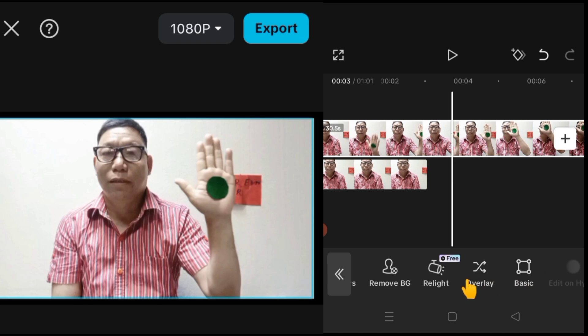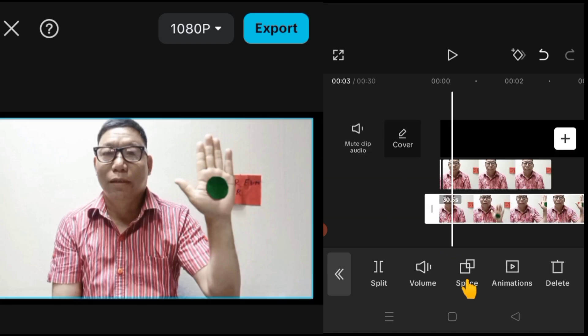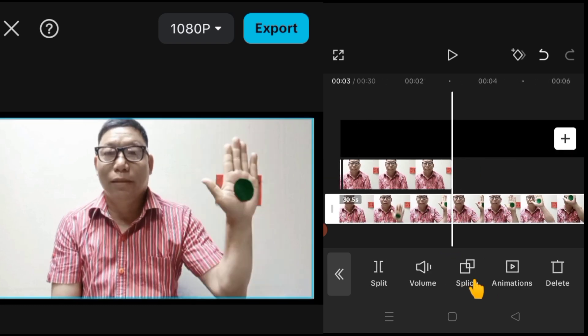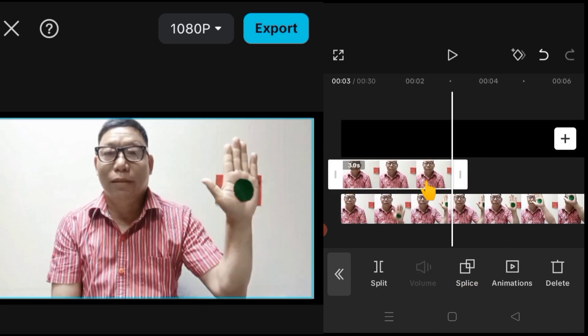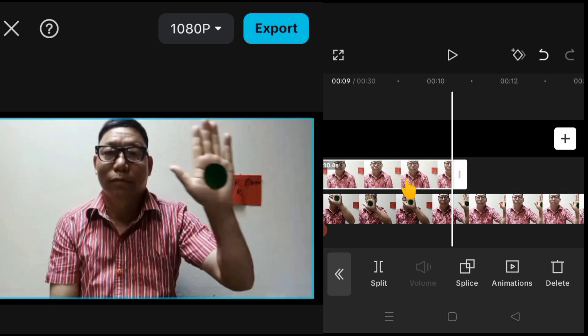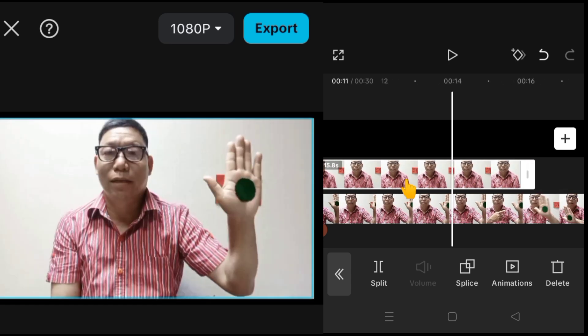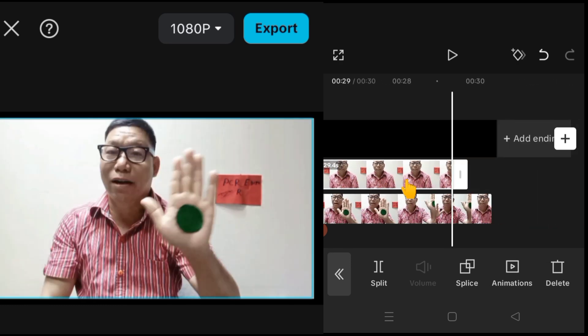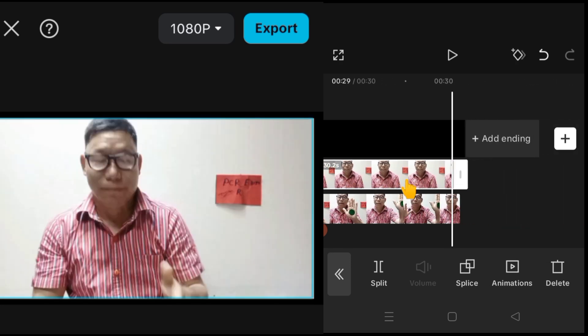Then go to overlay here. Then make this freeze frame video — freeze frame photo also. We make it equal to our video size.